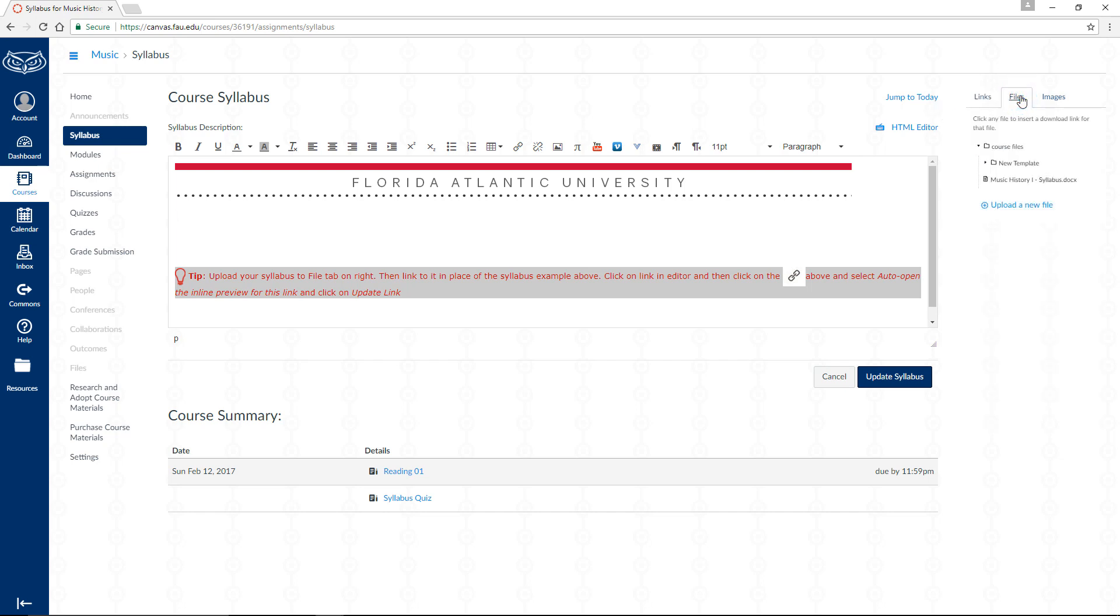Within this tab, locate your syllabus document. Click on the document and Canvas will automatically create a link to it within the text editor.